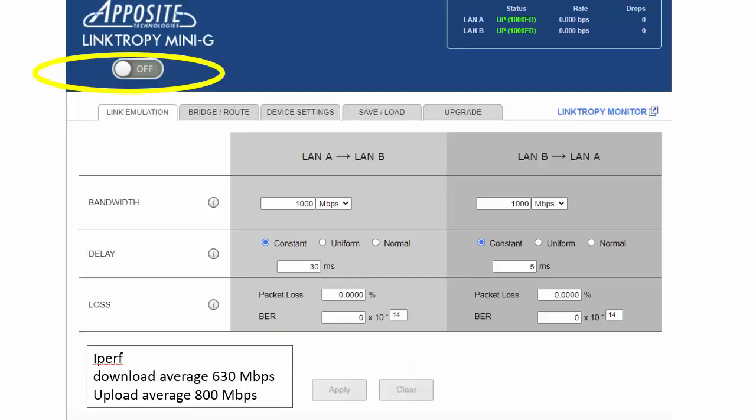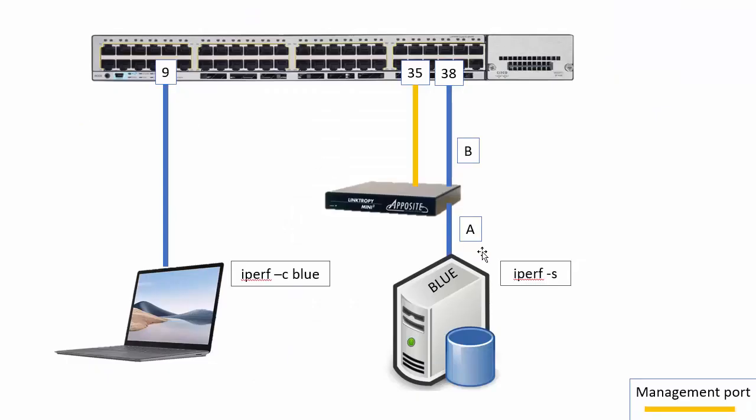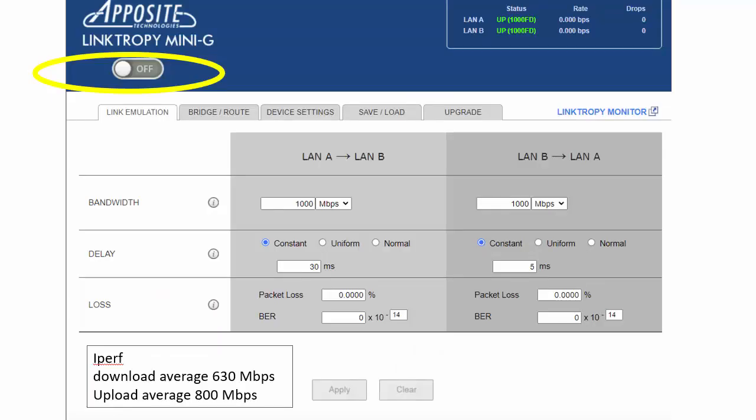So here's what the Apposite screen looks like the Linktrophy. Basically it's pretty straightforward. I don't really have too much to add to this. You'll see LAN A to B which is over here what I labeled so this server is connected to him on A and B goes back to the switch so you can kind of control the direction at which the delay or the loss is happening at. Bandwidth I'm leaving this alone gig so I'm just leaving it a gig real simple stuff.